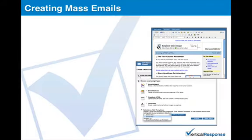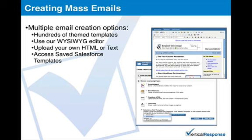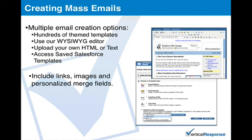We offer multiple options for creating professional emails. We have hundreds of wizard-based email templates to choose from, a robust what-you-see-is-what-you-get graphical email editor, access to all your saved Salesforce templates, and the option to add your own HTML or text emails. Including links, images, and personalization merge fields in your outgoing email is very easy, and the entire process can be completed in as little as a few minutes.